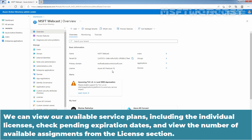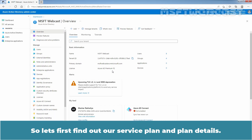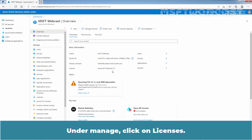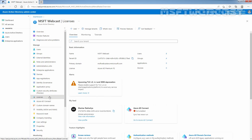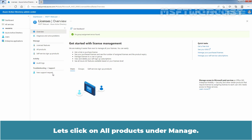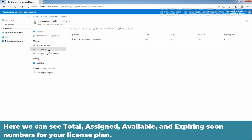We can view our available service plans including the individual licenses, check pending expiration dates, and view the number of available assignments from the license section. So let's first find out our service plan and plan details. Under Manage, click on Licenses. Let's click on All Products under Manage. Here we can see total, assigned, available, and expiring soon numbers for your license plan.